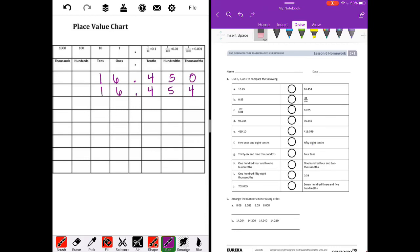We start with the greatest place value and compare. The tens place is the same, the ones place is the same, the hundreds place is the same. Where they differ is in the thousandths place — the first number has a zero and the second number has a four. Zero is less than four, so 16 and 45 hundredths is less than 16 and 454 thousandths.